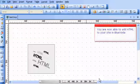You're now able to add HTML to your site in BlueVoda. Thank you.